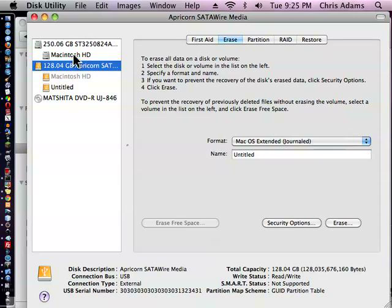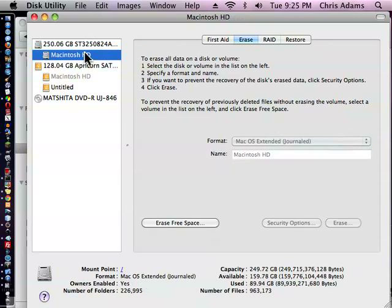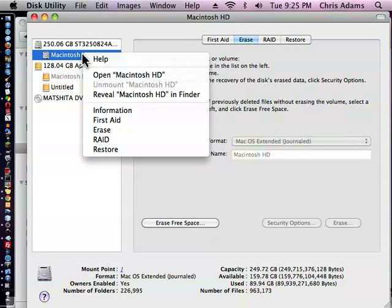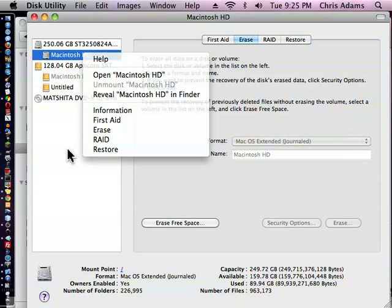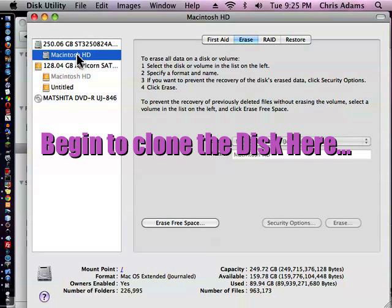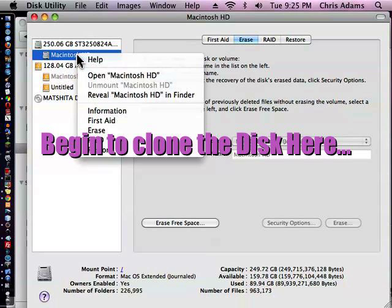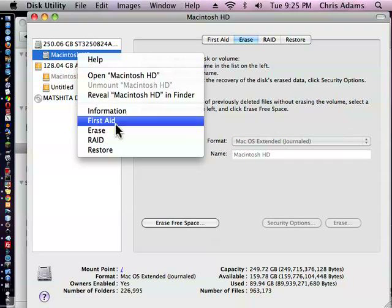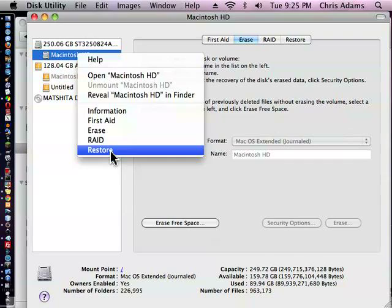Then, now that we've formatted that disk, we go over here to our main disk, and I'm right-clicking, or you can control-click, I think, to make this happen. Yeah. And hit Restore.